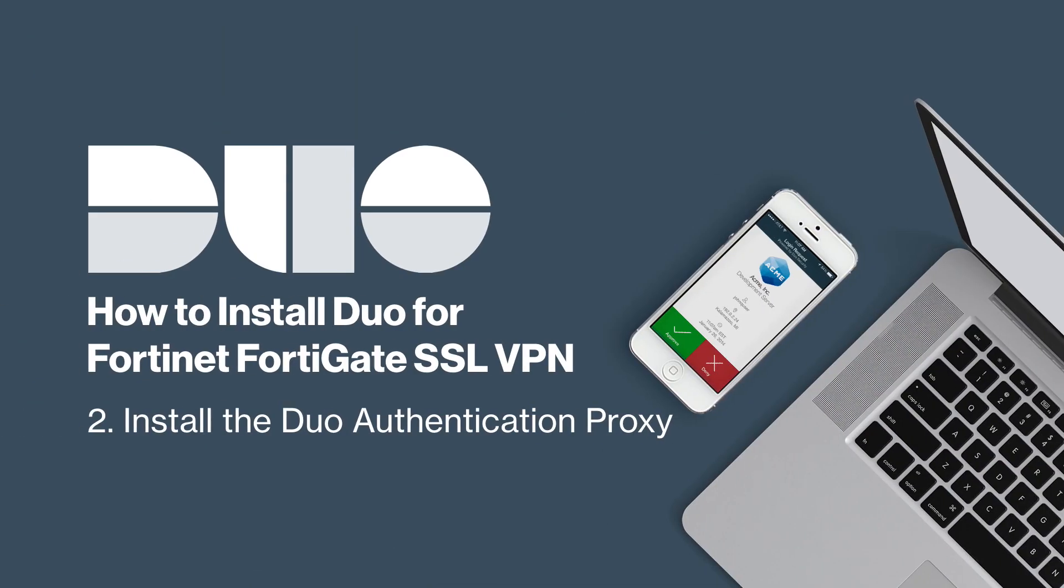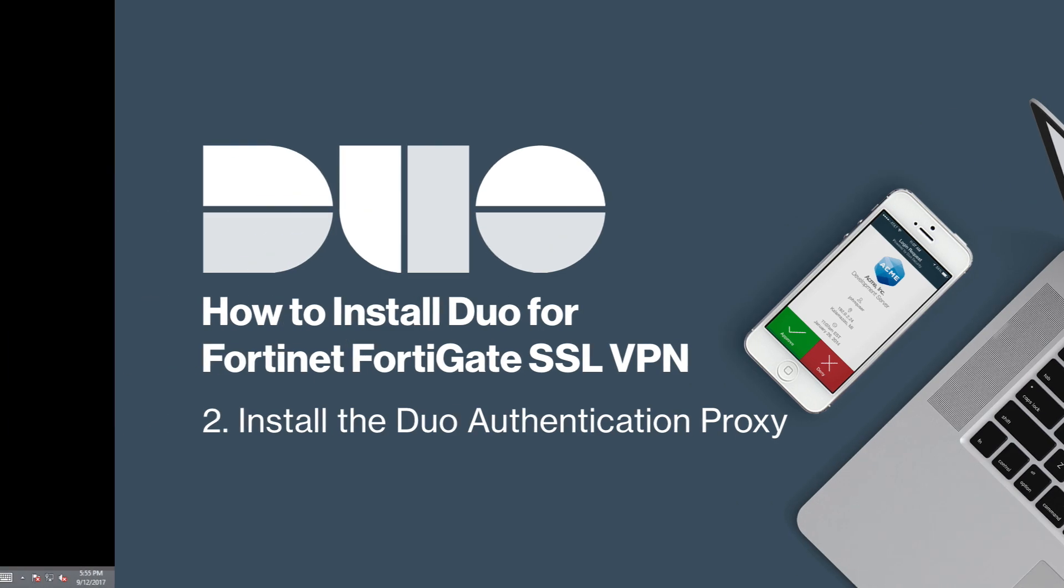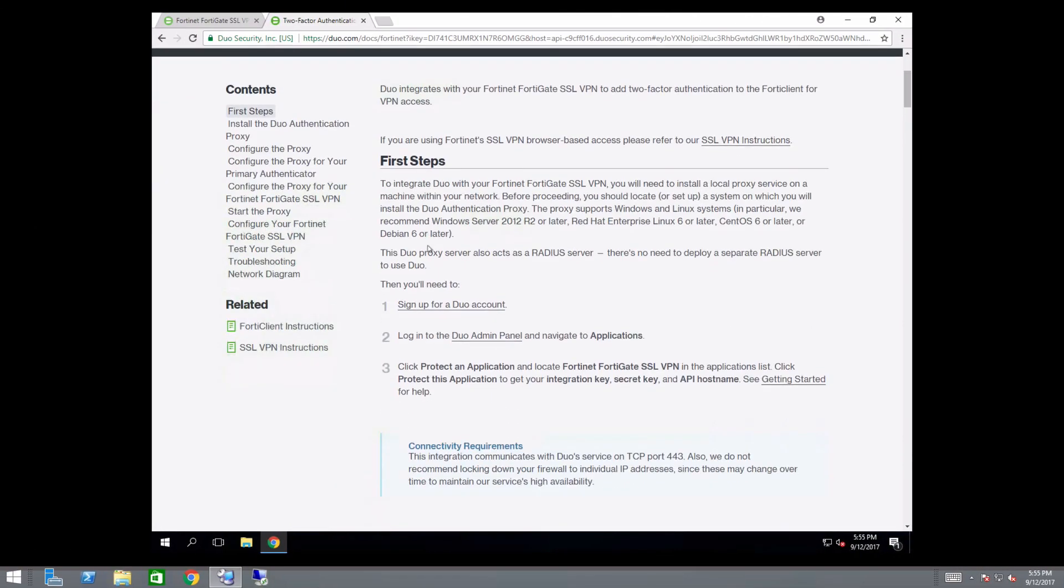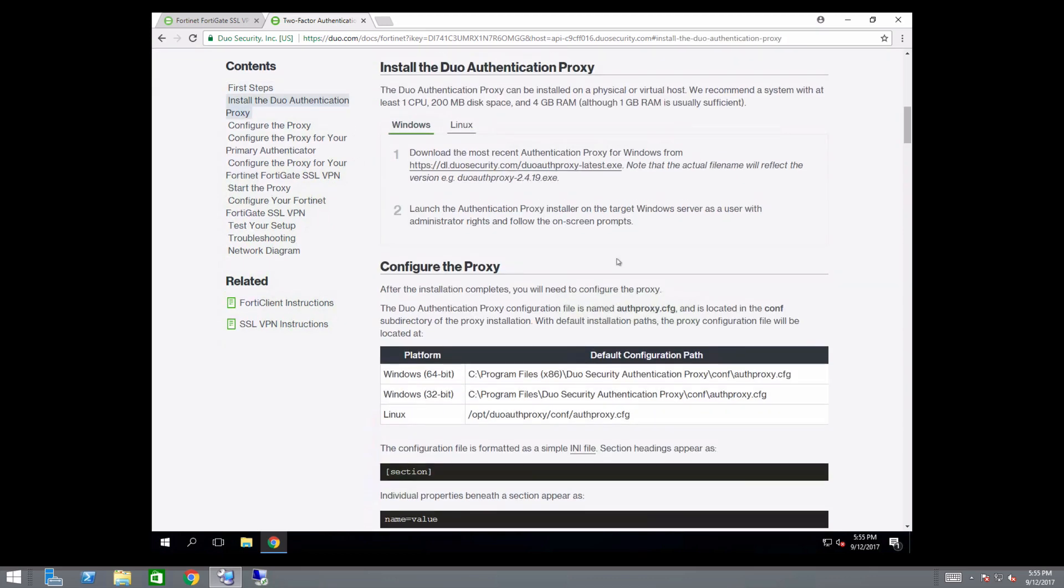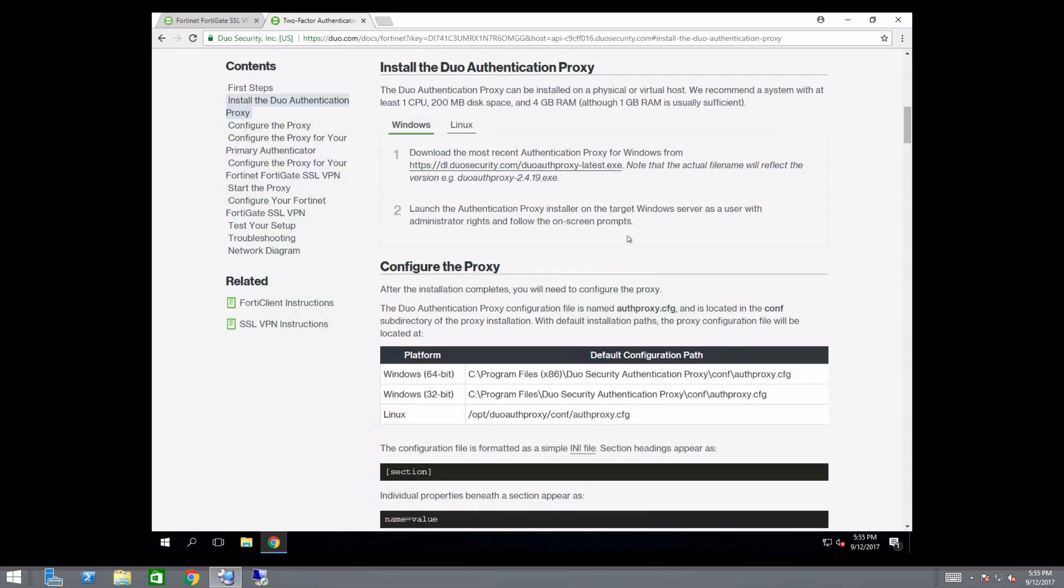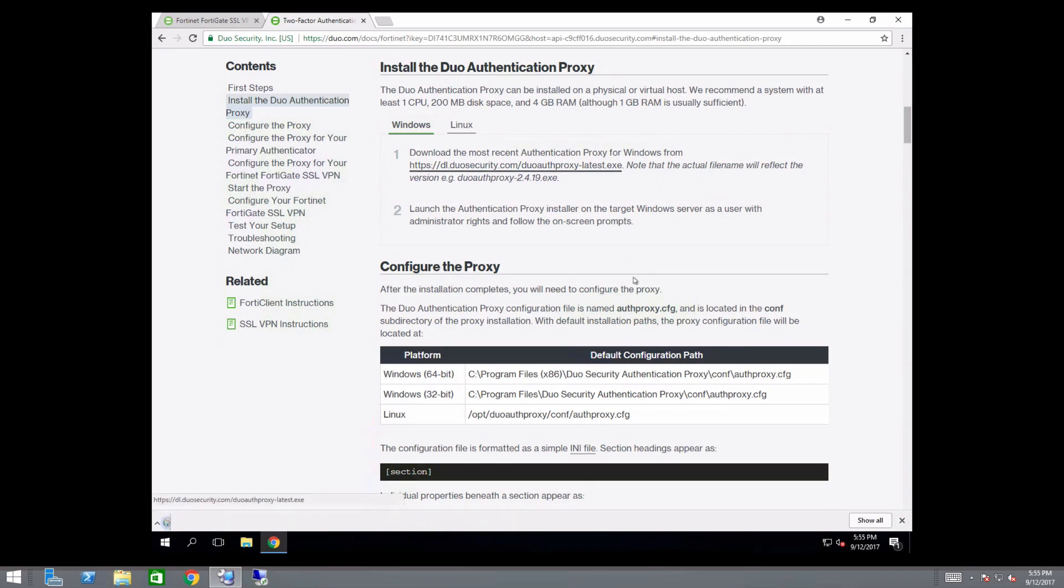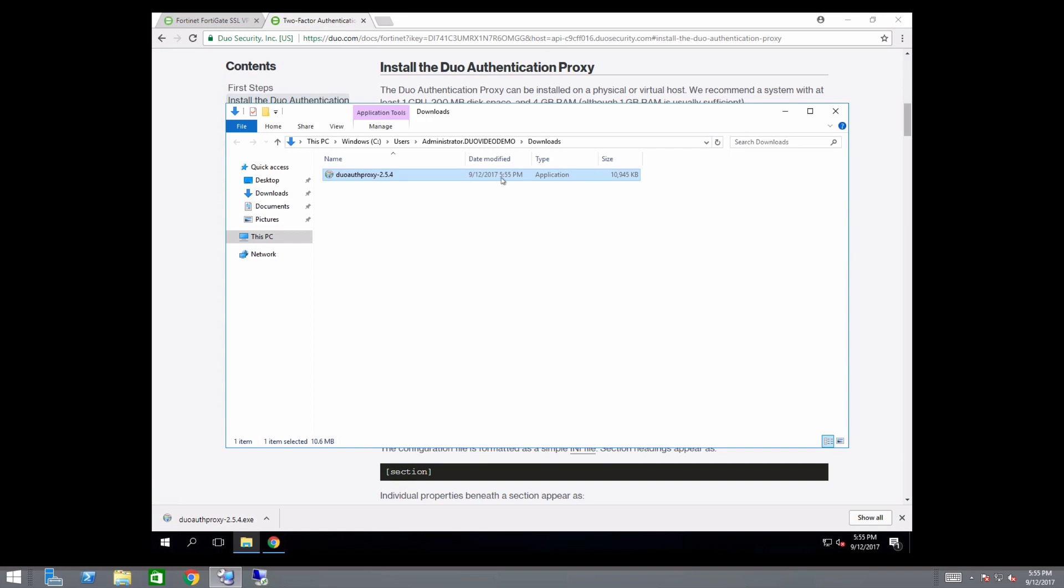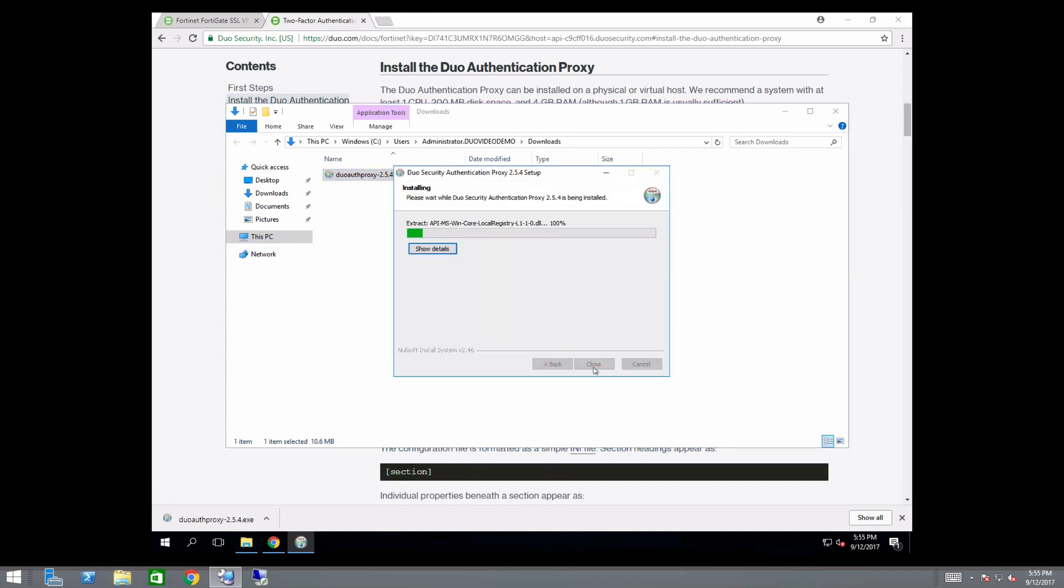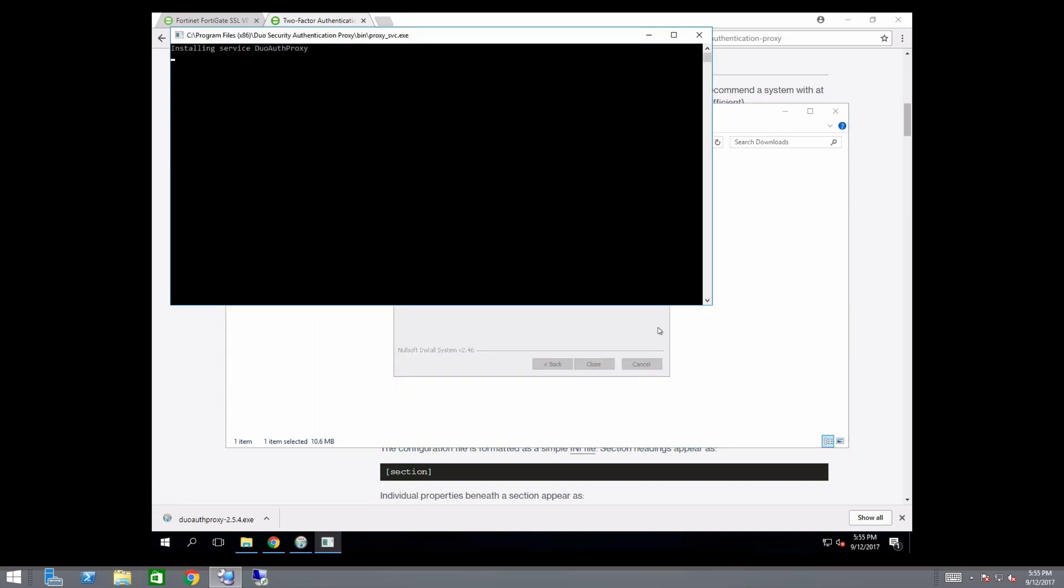Next, install the Duo authentication proxy. We will use a 64-bit Windows system. We recommend a system with at least one CPU, 200 MB of disk space, and 4 GB of RAM. On the documentation page, navigate to the Install the Duo authentication proxy section. Click the link to download the most recent version of the proxy for Windows. Launch the installer on the server as a user with administrator rights and follow the on-screen prompts to complete installation.